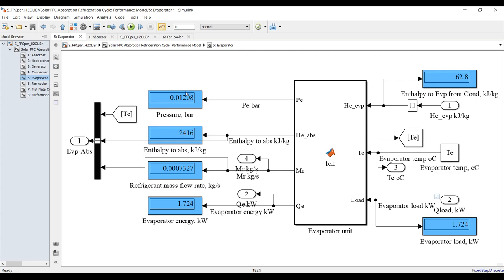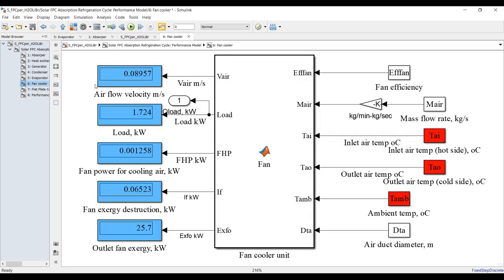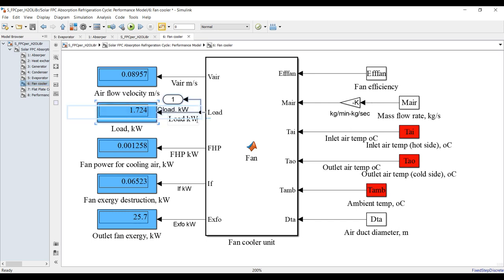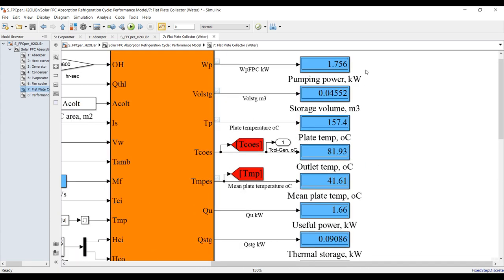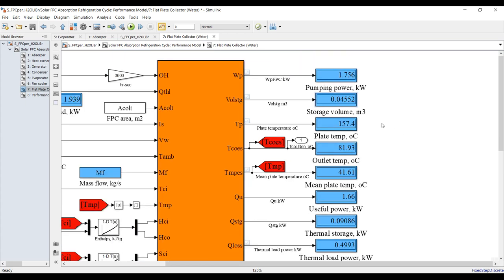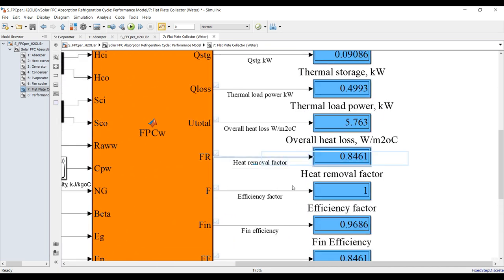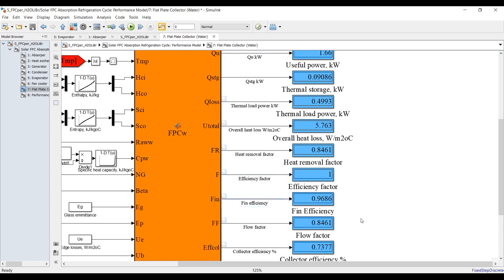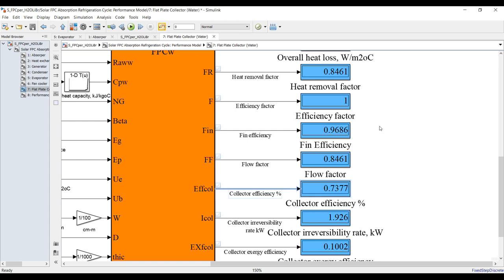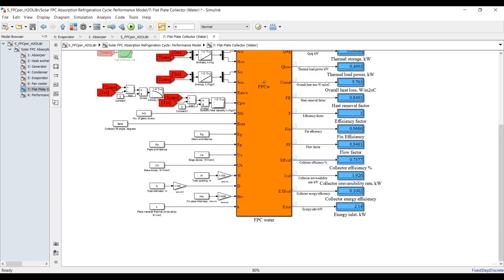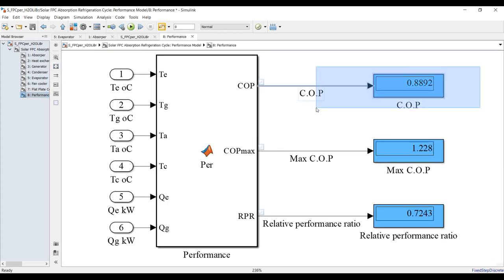For the evaporator and fan cooler, this is your cooling load. If you increase the mass flow rate, you will increase the load and the system will consume more thermal power. For the flat plate collector, outputs include pumping power, storage volume, plate temperature, outlet collector temperature, mean plate temperature, useful energy, storage energy, thermal losses, heat removal factor, fin efficiency, flow factor, and collector efficiency — currently 73 percent at this operating point.